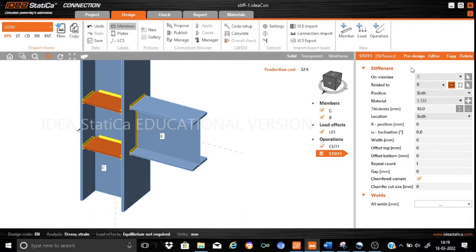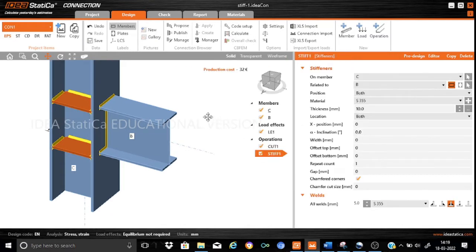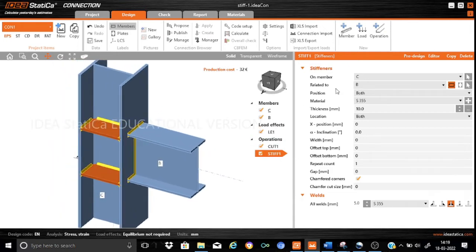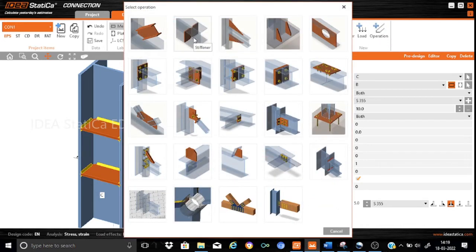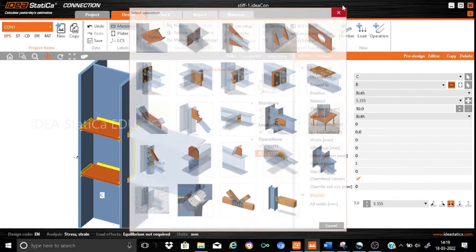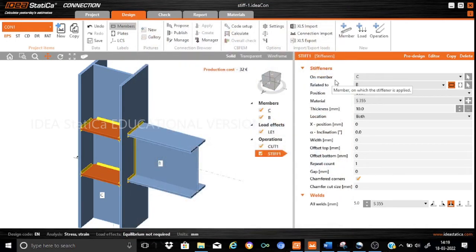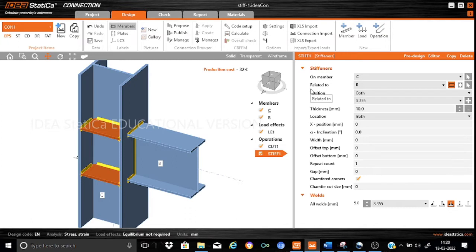Let us see the various parameters. You can see the parameters on the left-hand side — these are the parameters which IdeasTatica provides so that we can position the stiffeners as per the requirements. The first parameter is 'stiffness on member' — where do you want to place your stiffener? Here I have modeled two members: a column member C and a beam member B. I want to place my stiffener in the column C, related to beam member B. So I have changed the parameters to relate to beam B.